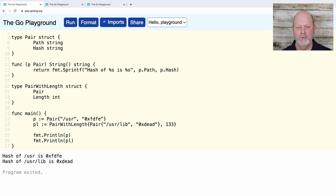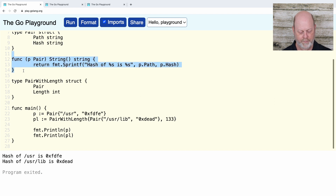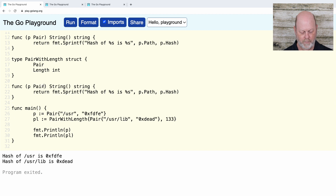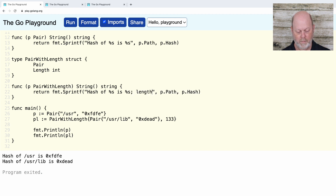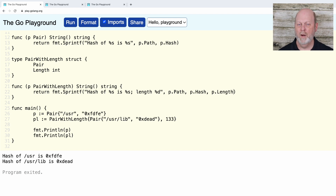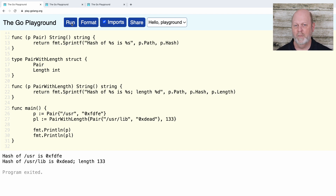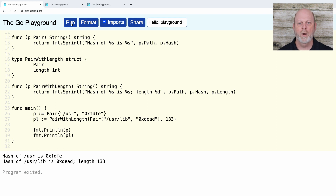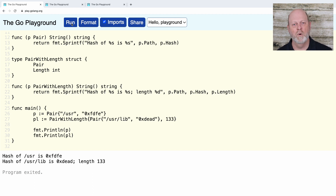But what happens if I create a new string method specifically for pairWithLength? When I run this, I'm going to see that for pairWithLength it uses a different method. When it goes to resolve these methods, it says: is there a string method on pairWithLength? If there's one defined for the pairWithLength type specifically, it's going to use that. If not, it's going to look to see if there was a string method promoted into pairWithLength. I'm trying very hard to avoid using the word 'override' because that's not normally a term we use in Go.